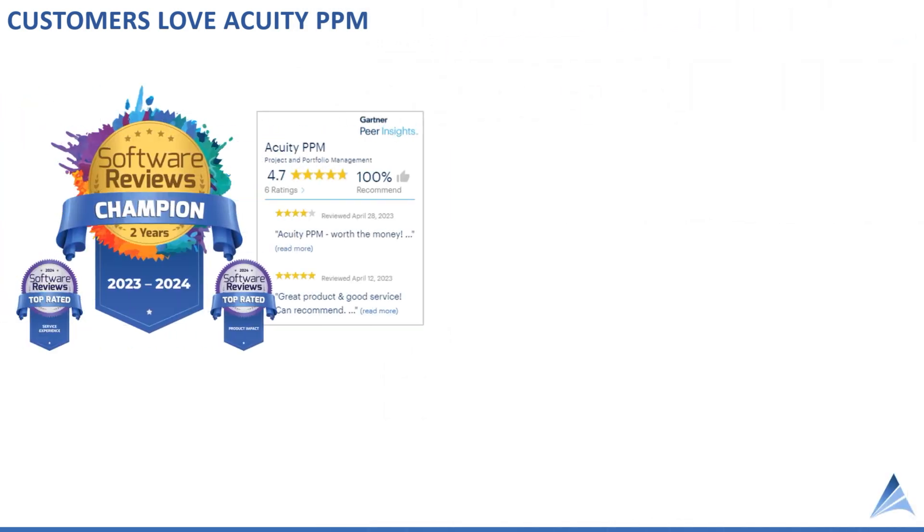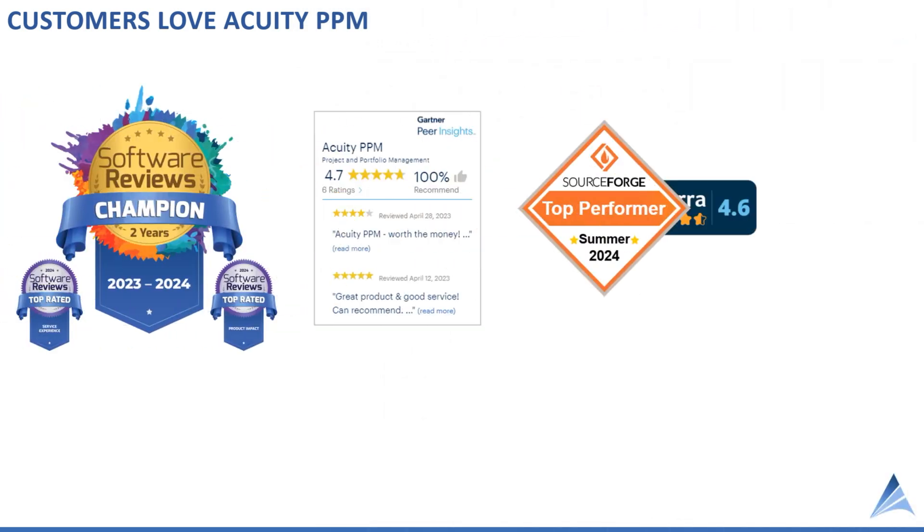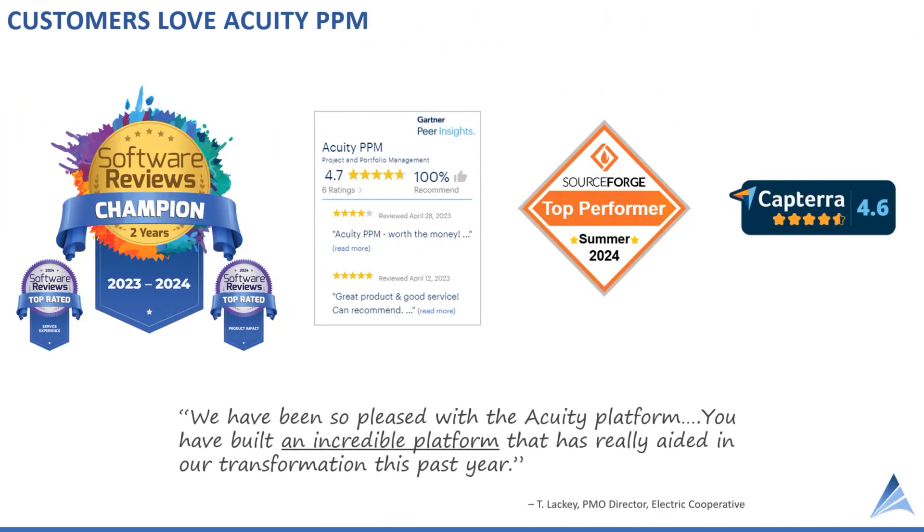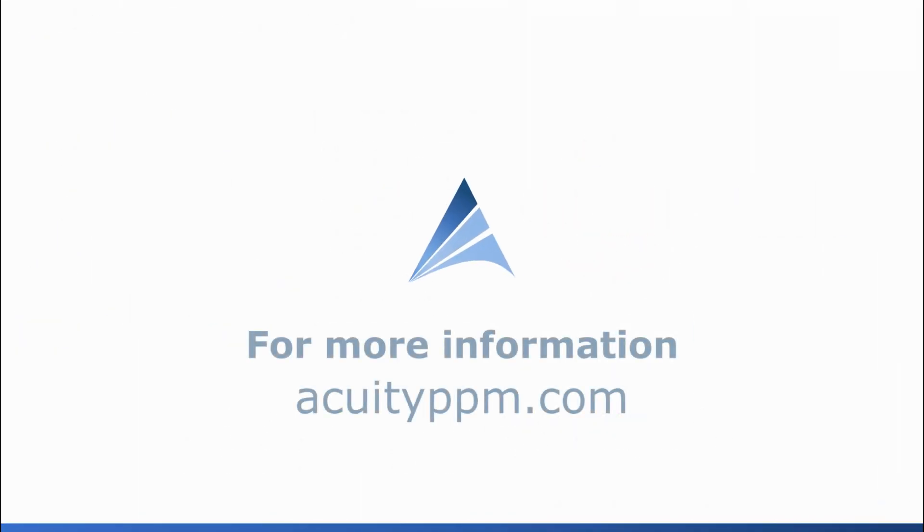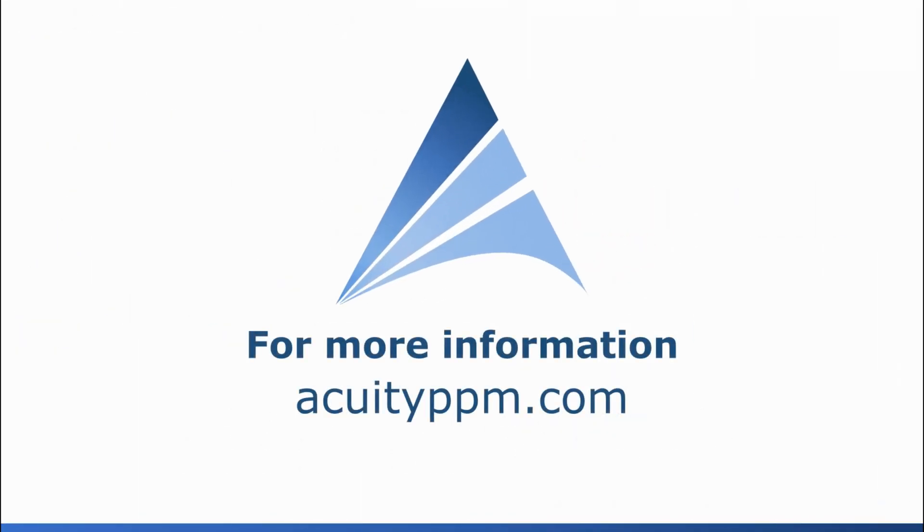There you have it, project portfolio management made easy with Acuity PPM. For more information or to schedule an in-depth demo, visit us at acuityppm.com.